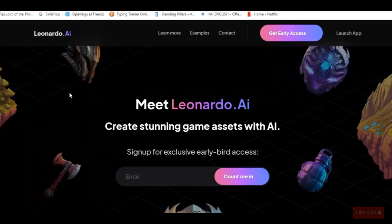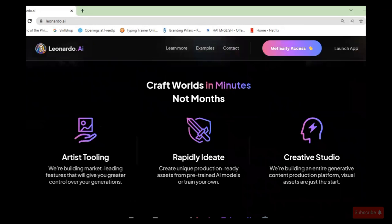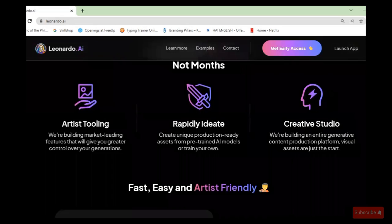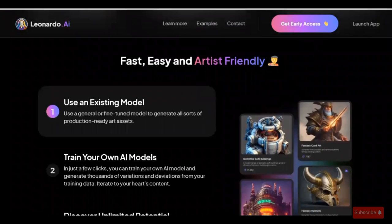Meet Leonardo.ai — create stunning game assets with AI. Craft worlds in minutes, not months. It offers artist tooling, rapid ideation, and a creative studio. It is also fast, easy, and artist-friendly.